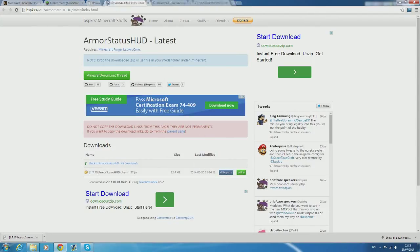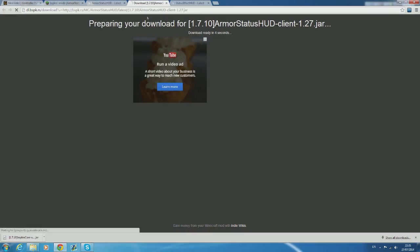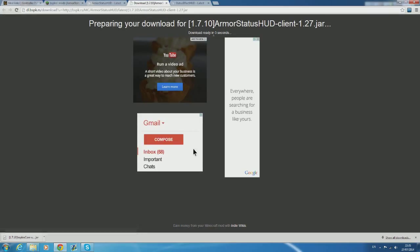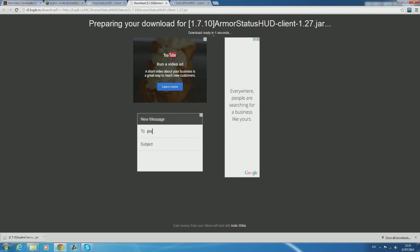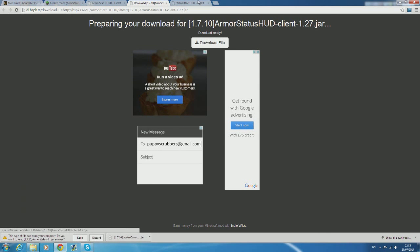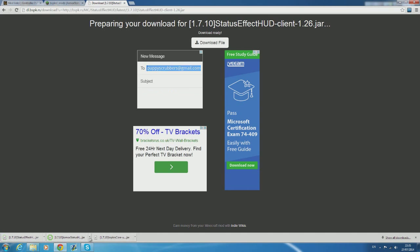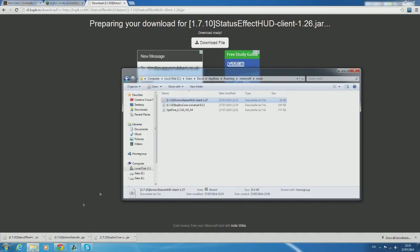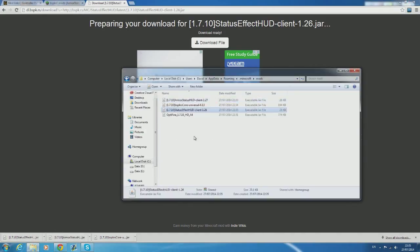This will take us to two new pages which look very similar to the core file download. Now all you have to do is do exactly the same thing as before and download those files and put them in the mods folder. I know right pretty damn simple.